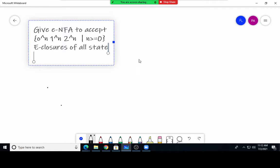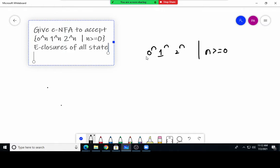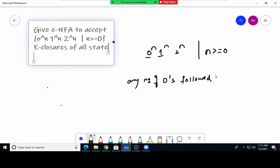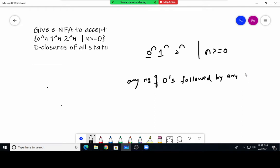First, how can we read 0^n 1^n 2^n where n is greater than or equal to 0? We can read this as: any number of zeros, followed by any number of ones, followed by any number of twos.